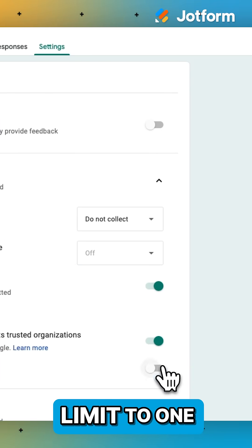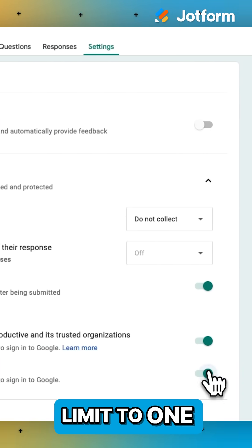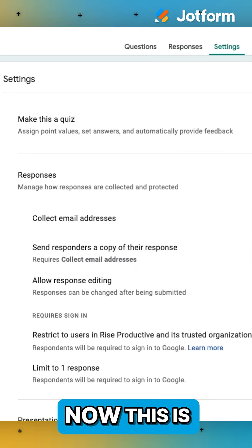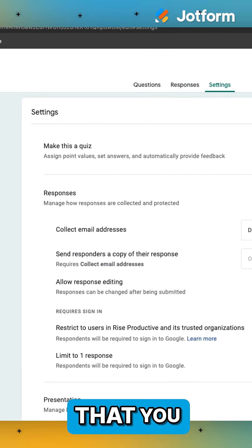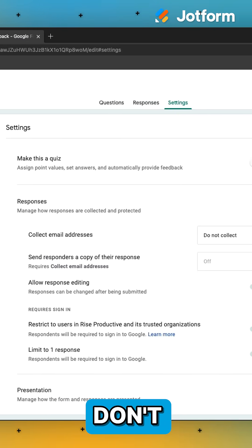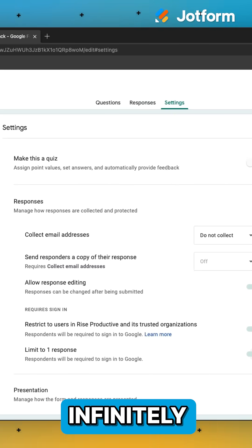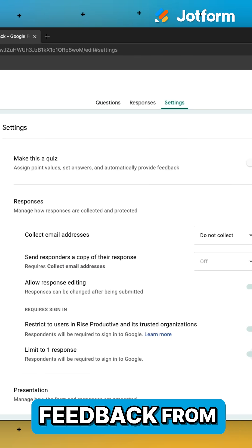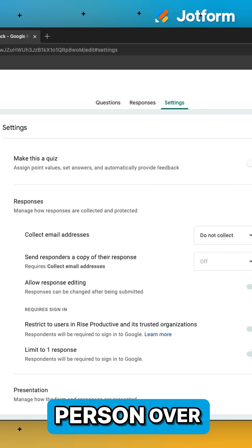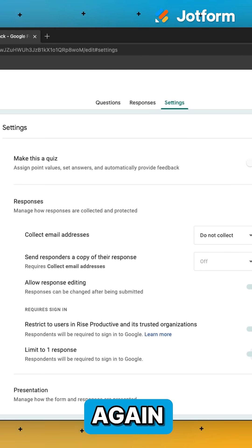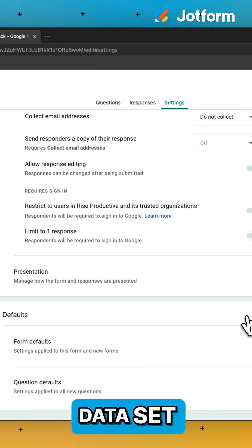And you're going to press limit to one response. Now, this is important so that you don't infinitely receive feedback from the same person over and over again, ruining the data set.